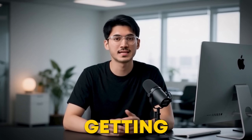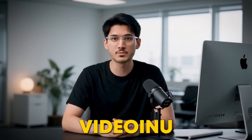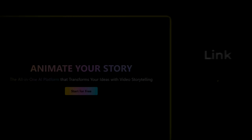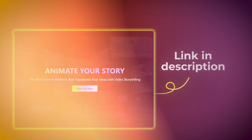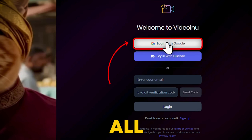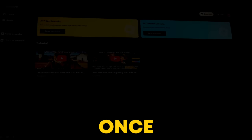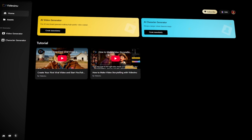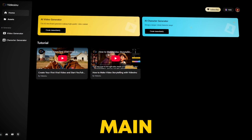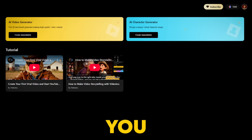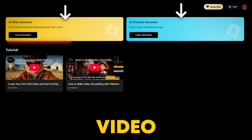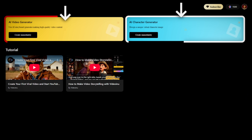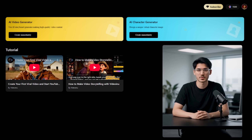First things first, getting started with Videoinu is super easy. Simply click the link in the description below and sign up for free using your Google account. Once you're logged in, you'll be greeted by the main dashboard. Here, you can see two clear options: Video Generator and Character Generator. For this walkthrough, let's jump into making a video.